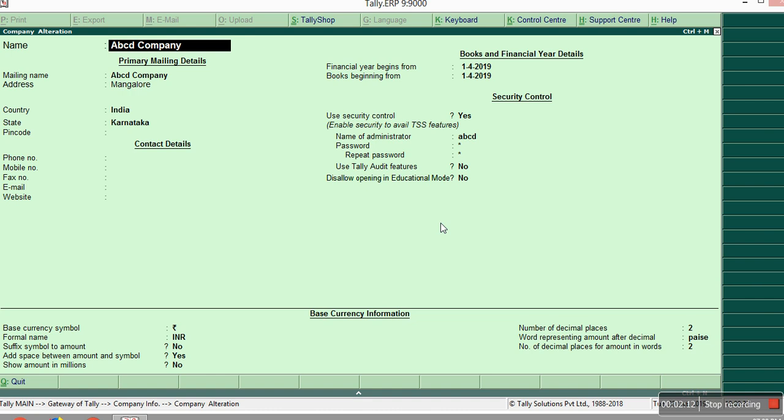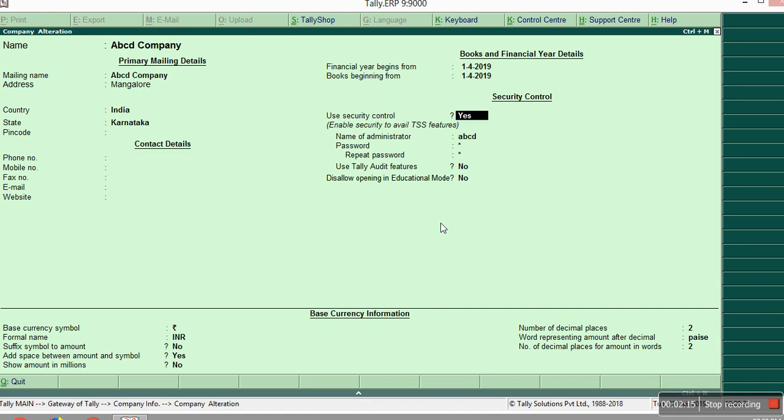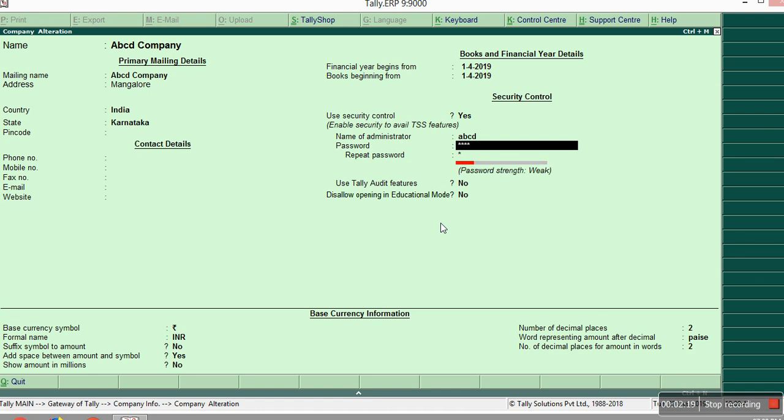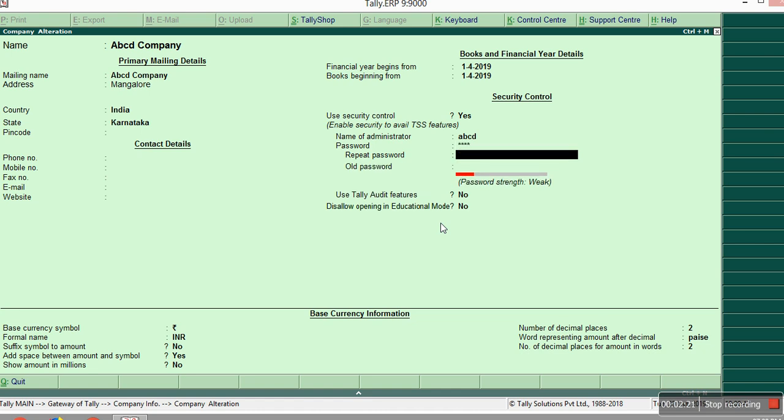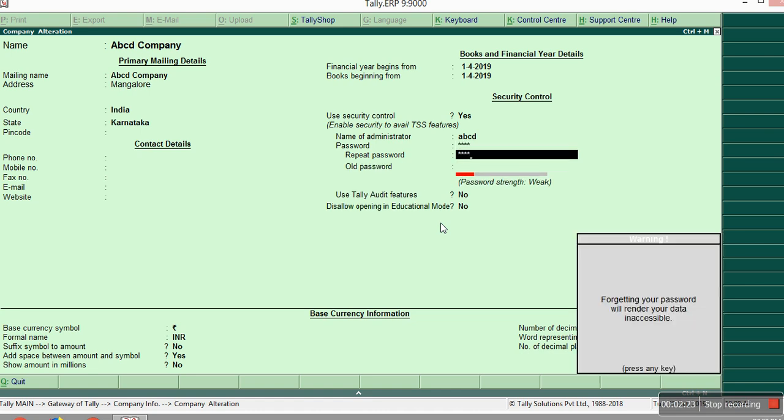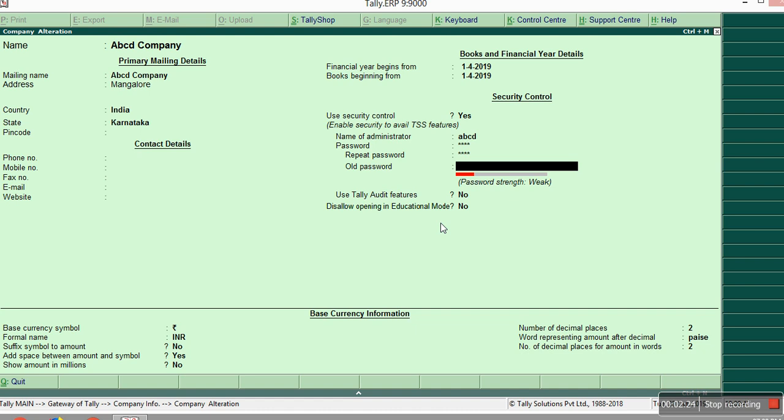Now if you want to change that password also, just come here and if you have any new password then just enter, I am giving 1234 and repeat that one. And it will ask you old password which I have given earlier. It is mandatory to change the password.